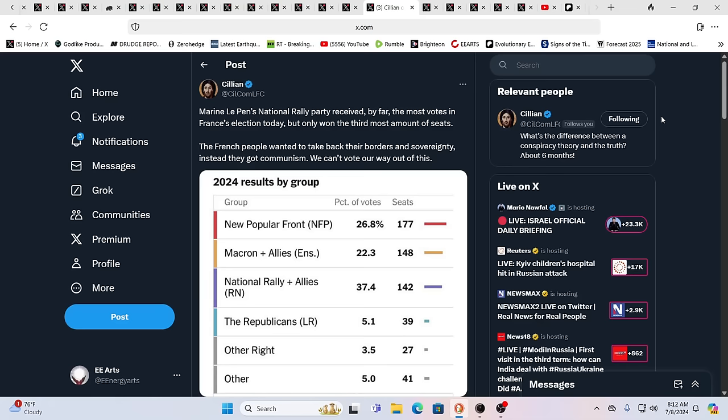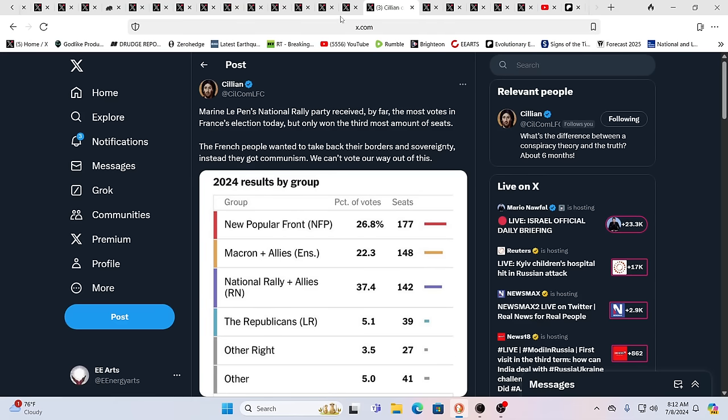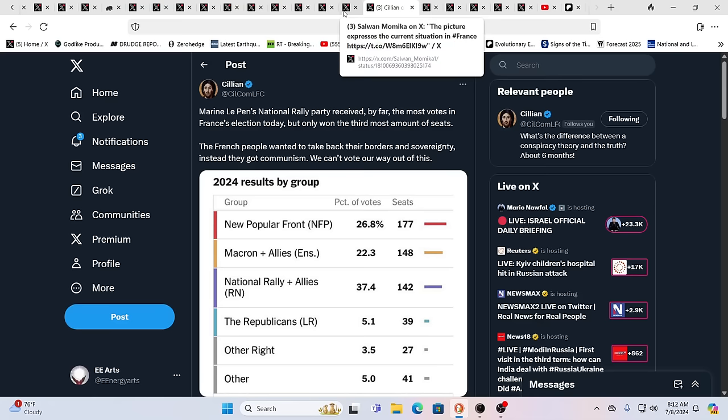This is the ultimate goal of the system. The ultimate goal of the system is to create anger, to create despair, to create hopelessness, to create frustration. Well, they're pretty good at all those things. Here you see Marine Le Pen's national rally party received by far the most votes in France's election, but won the third most amount of seats. The French people wanted to take back their borders and sovereignty. Instead, they got the C word there. We can't vote our way out of this is the statement. So when you get the most votes, but the least power, what does that say to you?